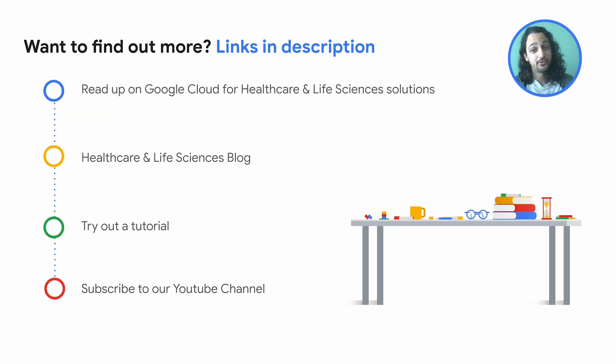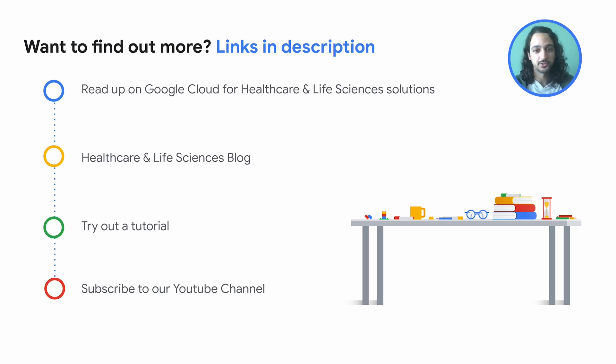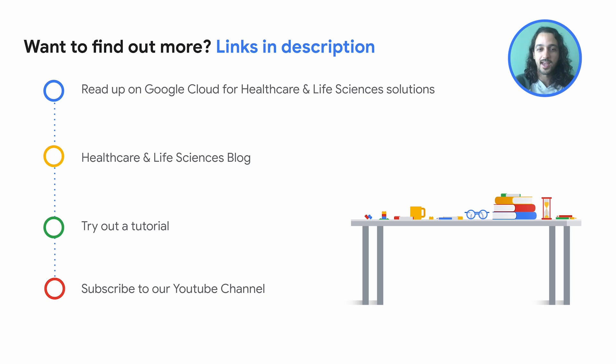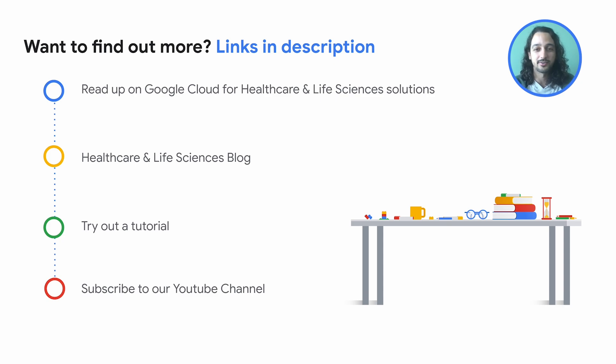If you're interested in learning more, please click on the links in the description where you'll be able to read up more on Google Cloud for healthcare and life science solutions, check out our healthcare and life sciences blog, and get hands-on with the platform by trying step-by-step guides and tutorials. And please, reach out and get connected to learn more.